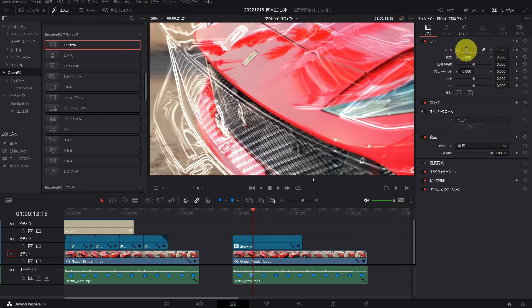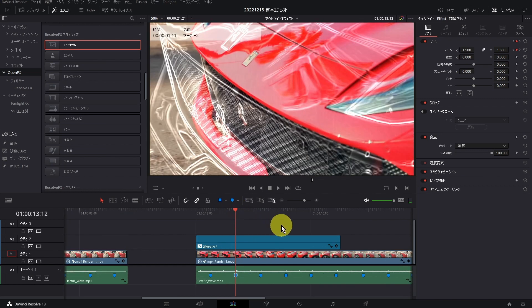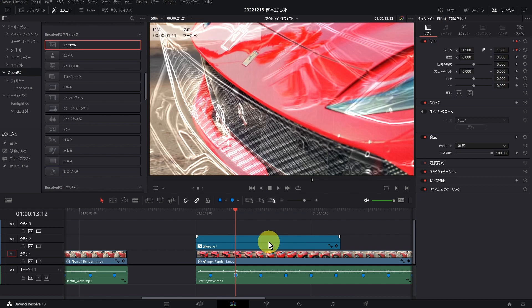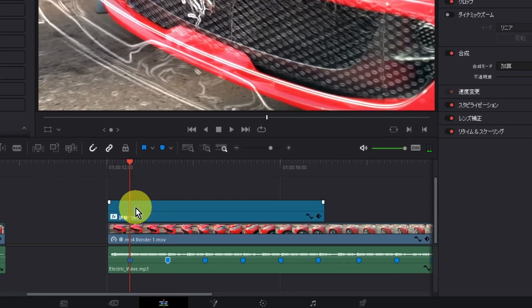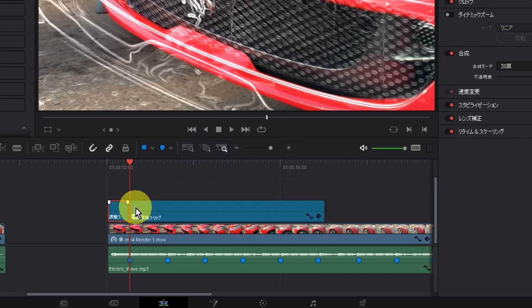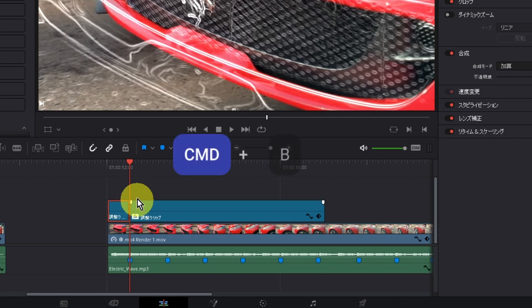そして、マーカーのところに行き、再びこちら1.5と入れます。そして3フレーム先に進みまして、値を1にします。この作業をすべて繰り返していると時間がかかりますので、コピーして適用していきたいと思います。正しくタイミングが取れていれば、コピーしてもズレないと思います。ズレる場合にはマーカーの方を調整してください。では最初のマーカーのところで調整クリップを選択し、分割してください。WindowsはCtrl-B、MacはCmd-Bで分割することができます。